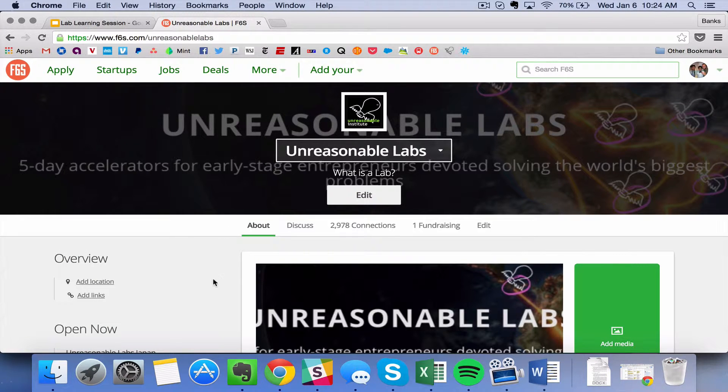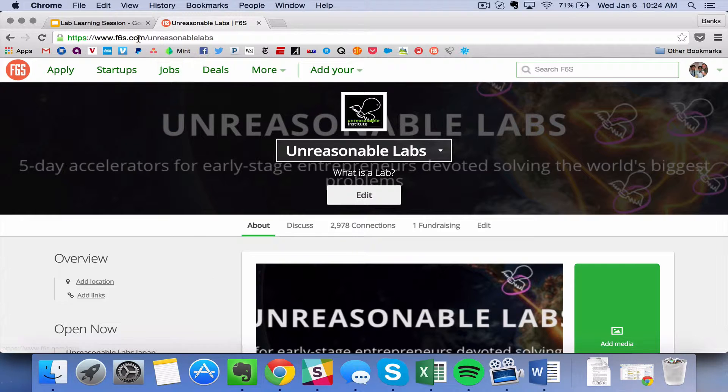F6S is a free online application software that is used by thousands of accelerators and incubators all over the world. We have partnered with them for Unreasonable Labs so that we have a dedicated landing page up here at f6s.com backslash unreasonable labs.